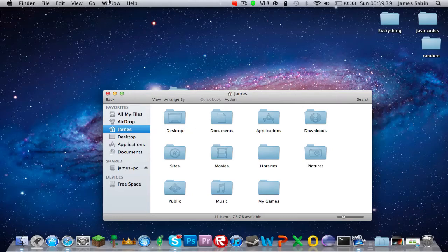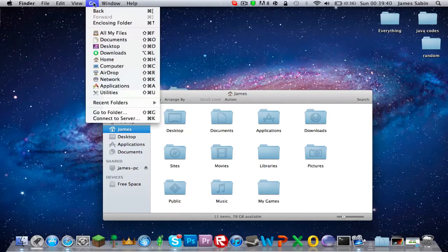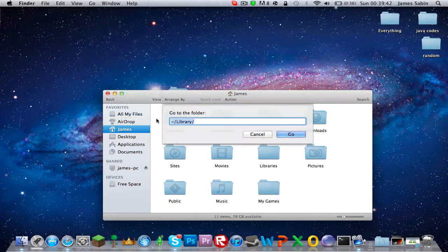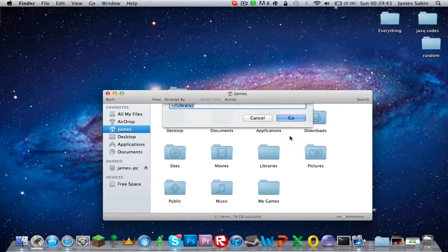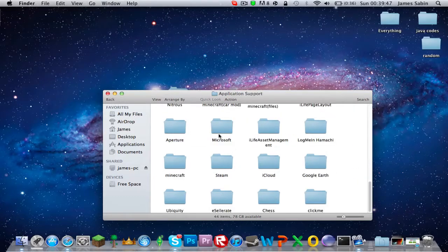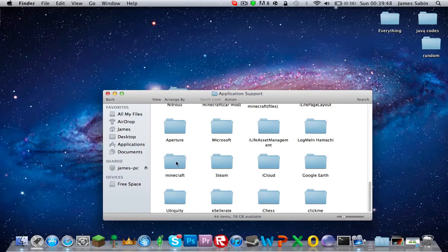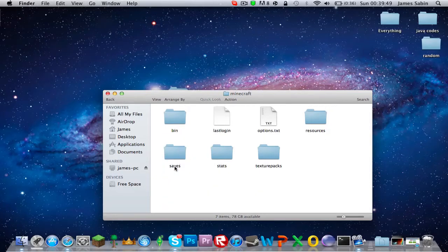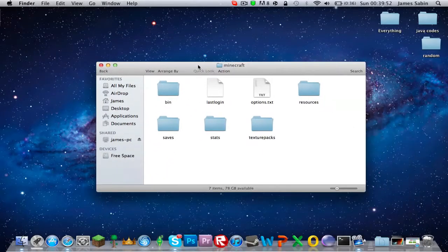What you want to do is go at the top, go into folder, Library - I'll put that code in description as well - Application Support, Minecraft. I have just downloaded a new one.